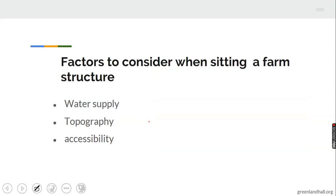Factors to consider when siting a farm structure and building: one, water supply — there must be available and regular water supply, which is essential for human and animal consumption. Farmers need water; crops require water during dry season and can be supplied through irrigation. Availability of water is important when siting a farm structure and building.